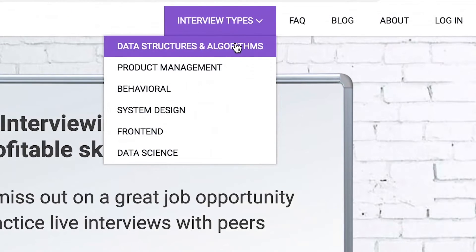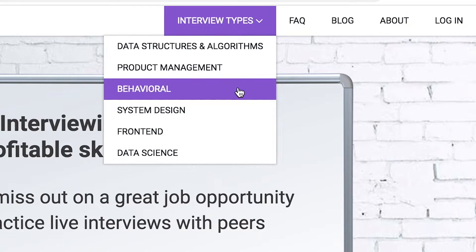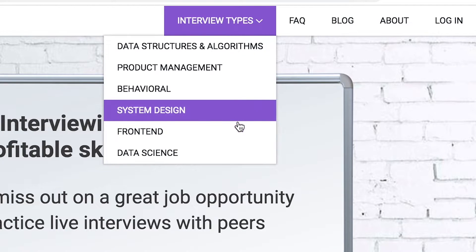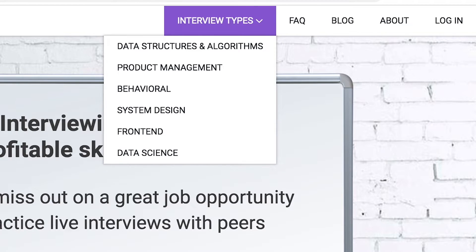Interview types include data structures and algorithms, product management, behavioral interviews, system design, front end, and data science.